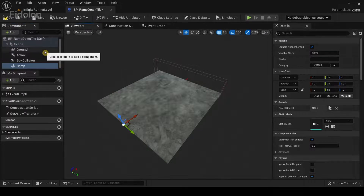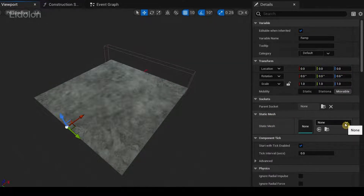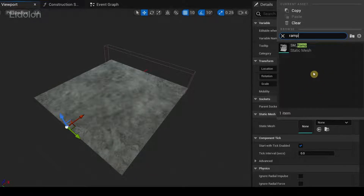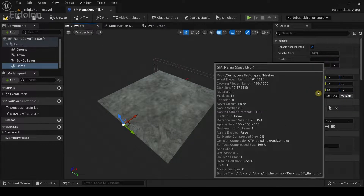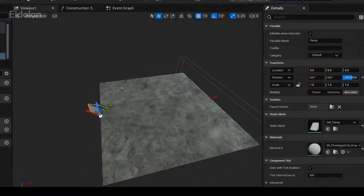I'm going to click on 'Add' under components, type 'Static Mesh', and call it 'Ramp'. In the details panel we have the static mesh option — click on the drop-down menu and type 'Ramp'. If you selected the extra starter content while setting up your project template, you will have this option.